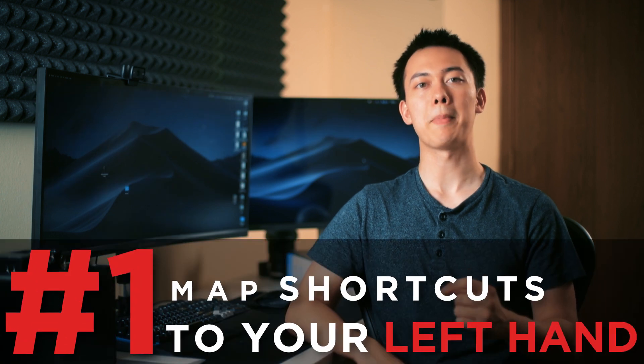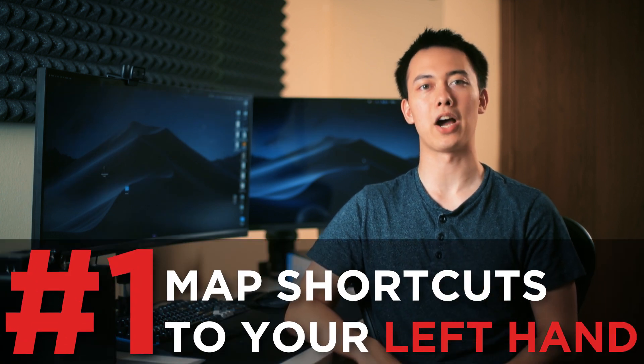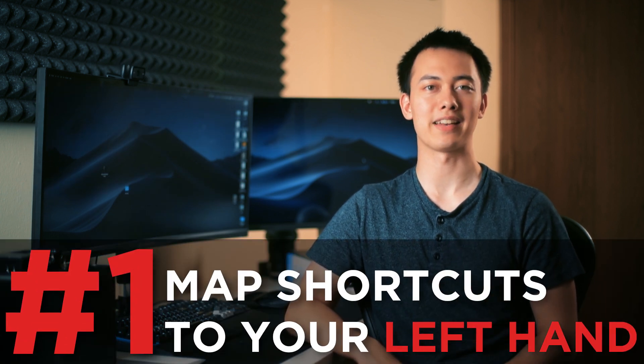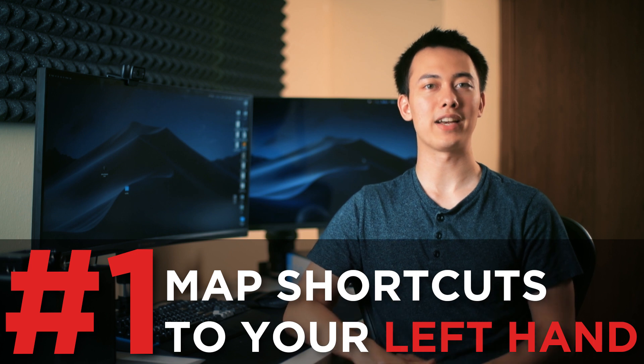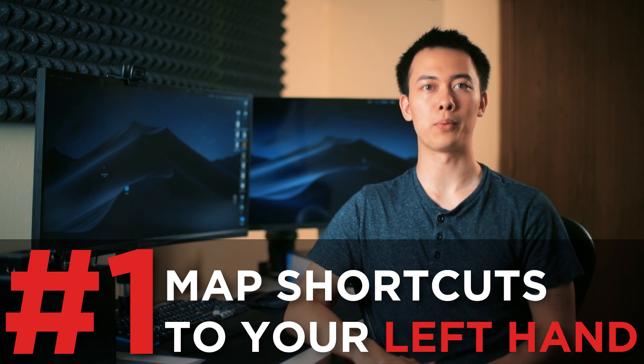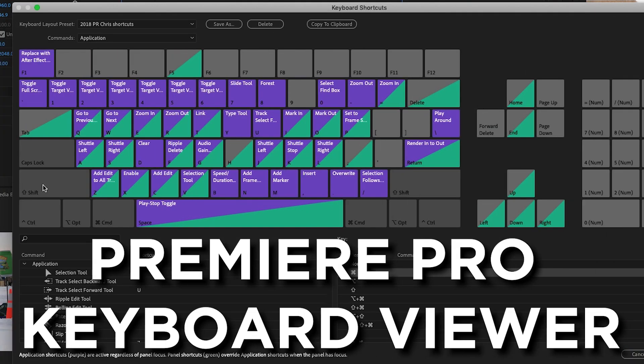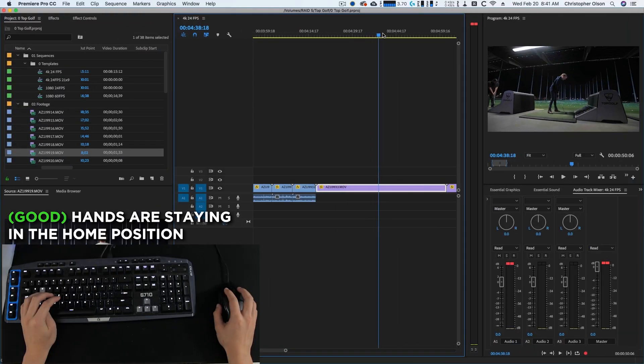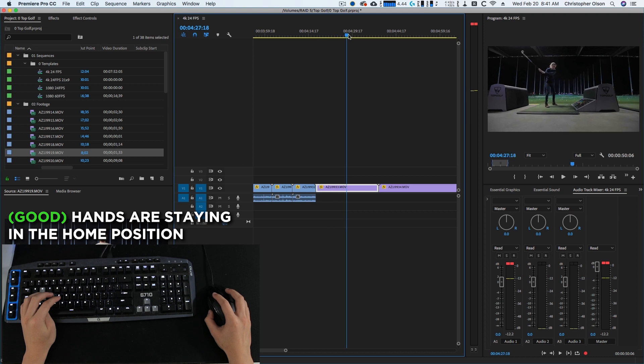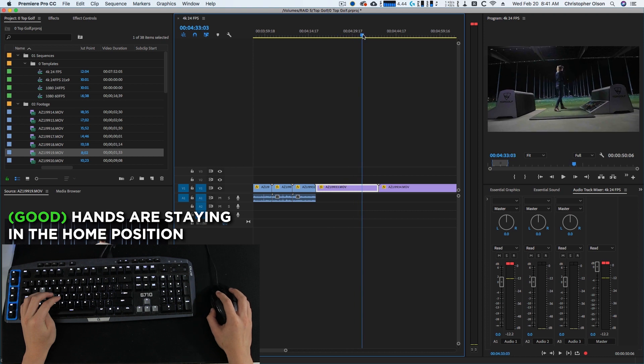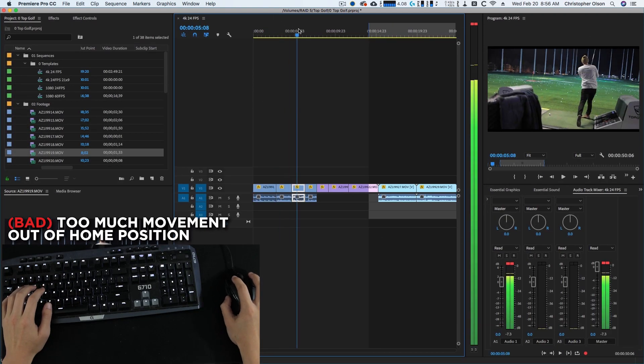Tip number 1 is map all of your keyboard shortcuts to be under your left hand. Anything and everything you find yourself doing frequently, map it to a keyboard shortcut. But not only use the shortcut, make sure it is under your left hand. When you are editing, your right hand almost always needs to stay on the mouse as there are many tasks that are just more efficient when using the mouse.